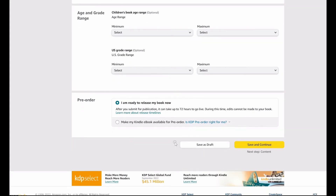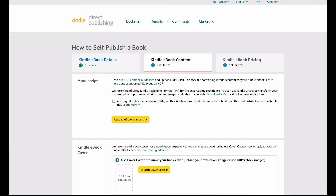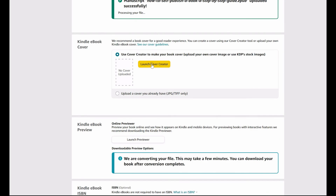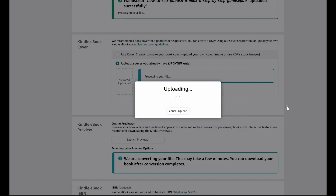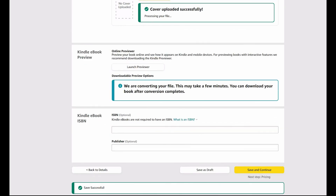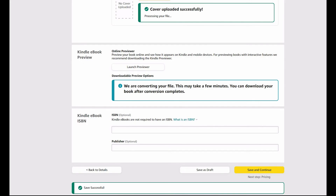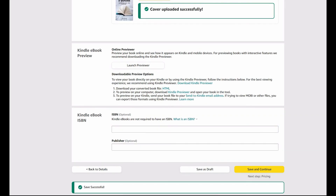Next, you're going to upload your manuscript, which is that document you downloaded from Designrr. Click the yellow upload button, select the file, and it's going to be loaded right here. Next, you're going to upload your cover file. Lastly is the ISBN. KDP will automatically generate a free ISBN — an identifying number for your book. However, that means KDP owns the rights to that ISBN number, not you. If you intend to sell elsewhere on other platforms, then you will want to purchase your own ISBN on Bowker.com. However, if you are intending to sell only on Amazon through KDP, then you can use the free option here.